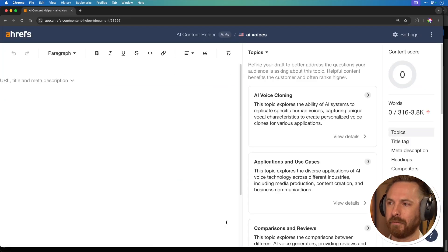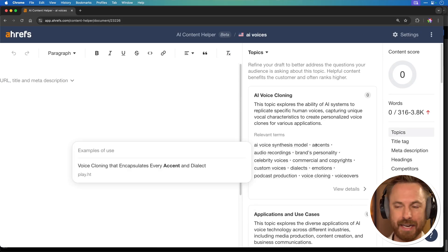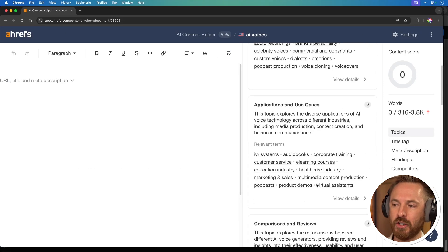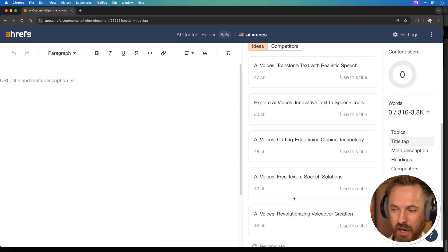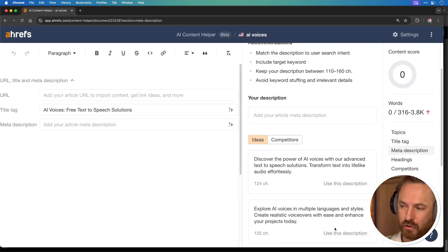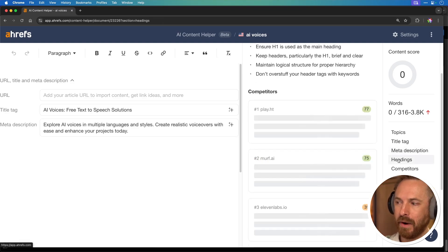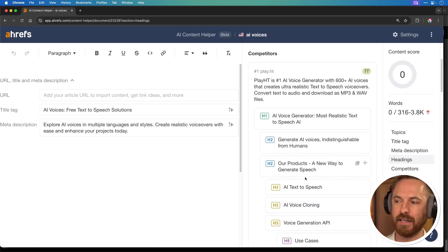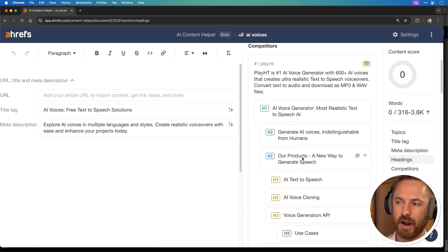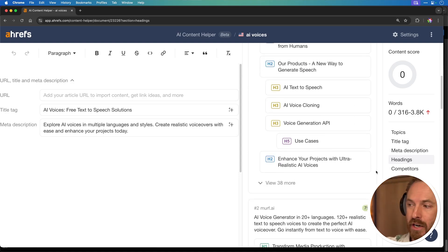Here we are in the AI content helper and you'll see lots of different topics: AI voice cloning and relevant terms connected to that, applications and use cases, comparisons and reviews — there's plenty to get into. I'm going to go ahead and use this title: 'AI voices: free text to speech solutions.' In the meta description we've got the possibility to use this — I really like this description so I'm going to use that. Then we go into headings, which searches through everyone else who's ranking and gives you ideas of different topics you can write about from those pages.